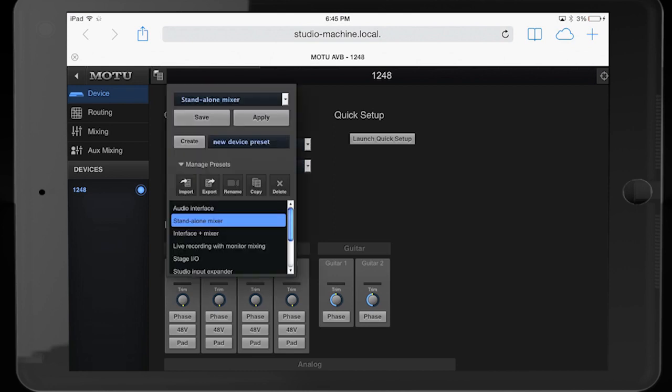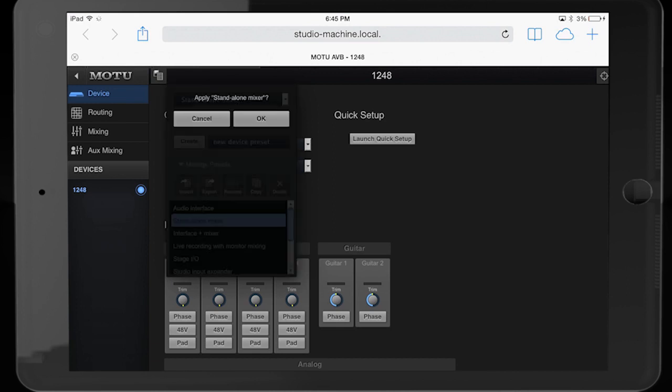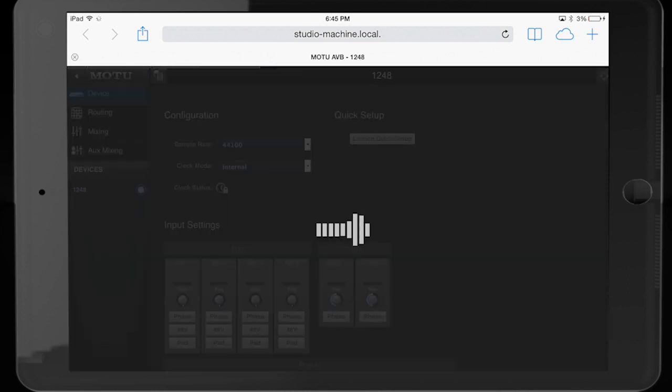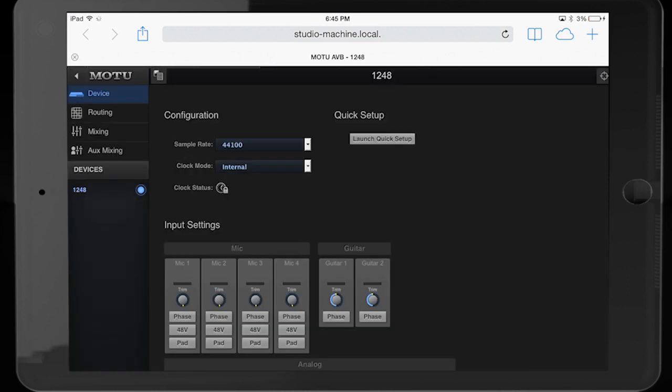In the device page, I'll open the preset browser and choose stand-alone mixer. Remember that you can also call up presets from the front panel of the interface.